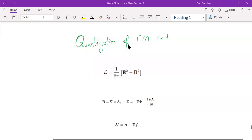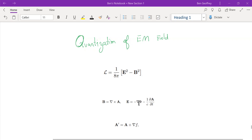In this lecture we're going to start studying the quantization of the electromagnetic field. The Lagrangian density for the electromagnetic field is written in terms of the electric and magnetic fields. The electric and magnetic fields are determined by the vector potential A.